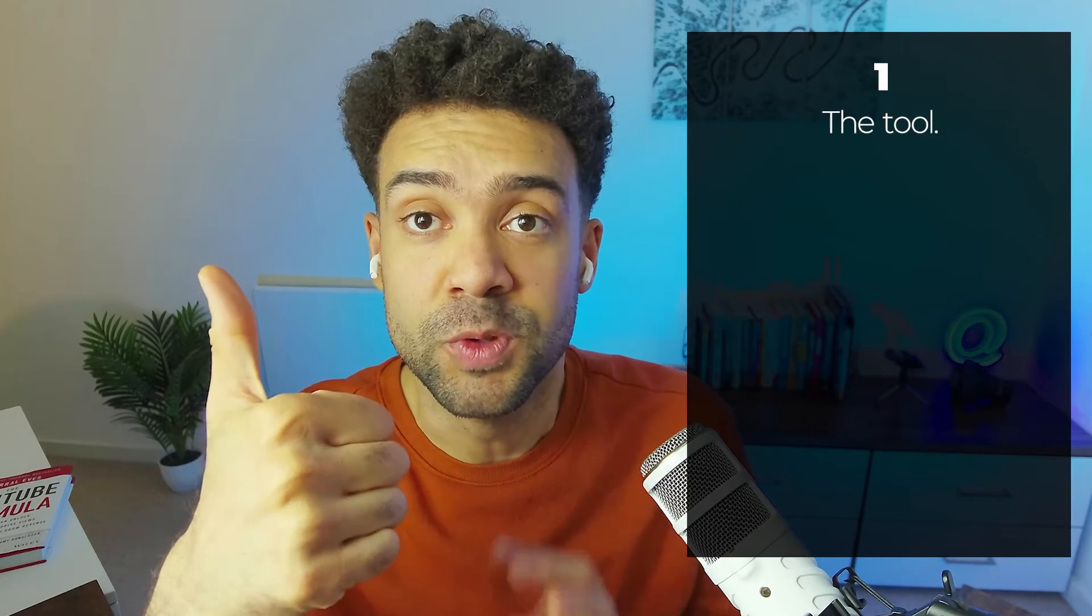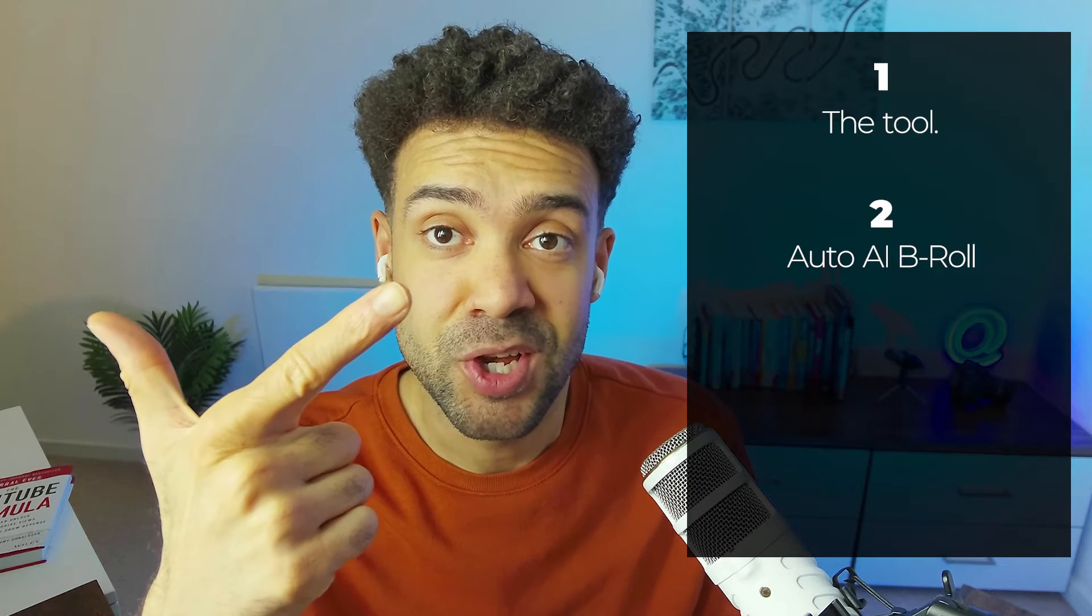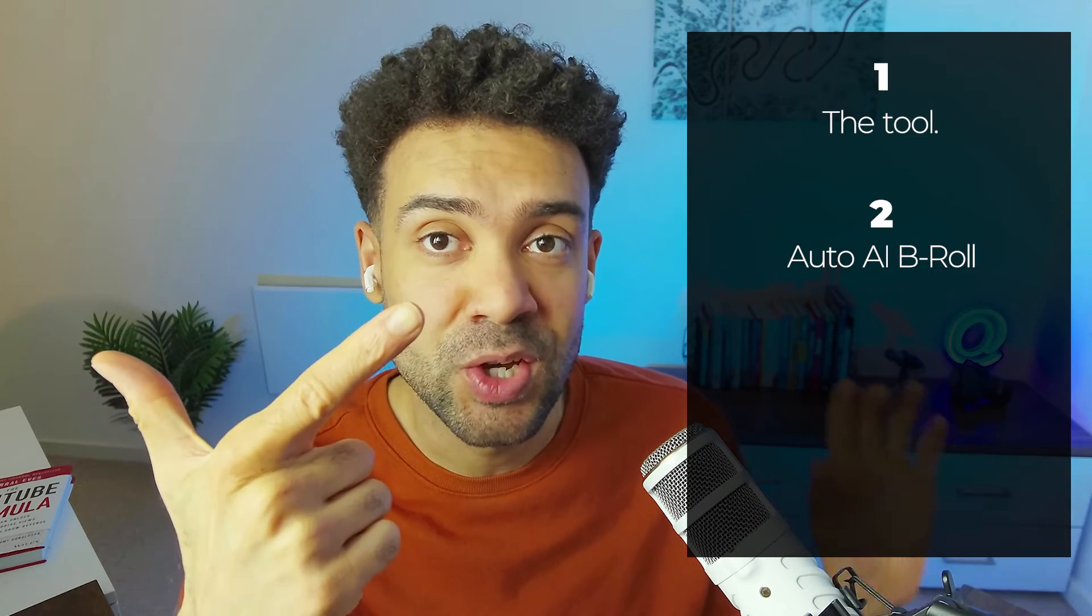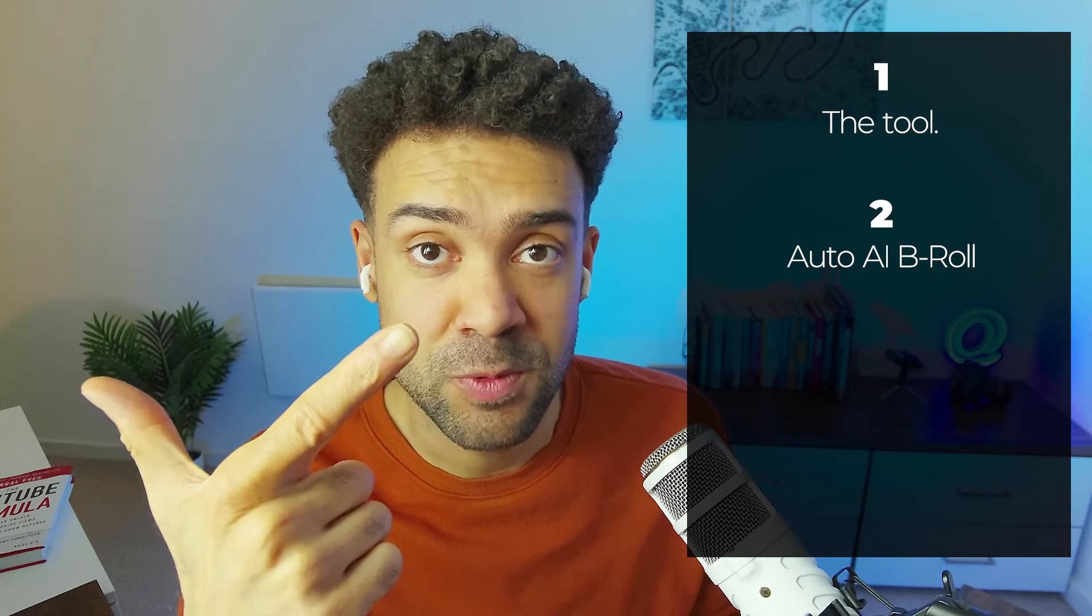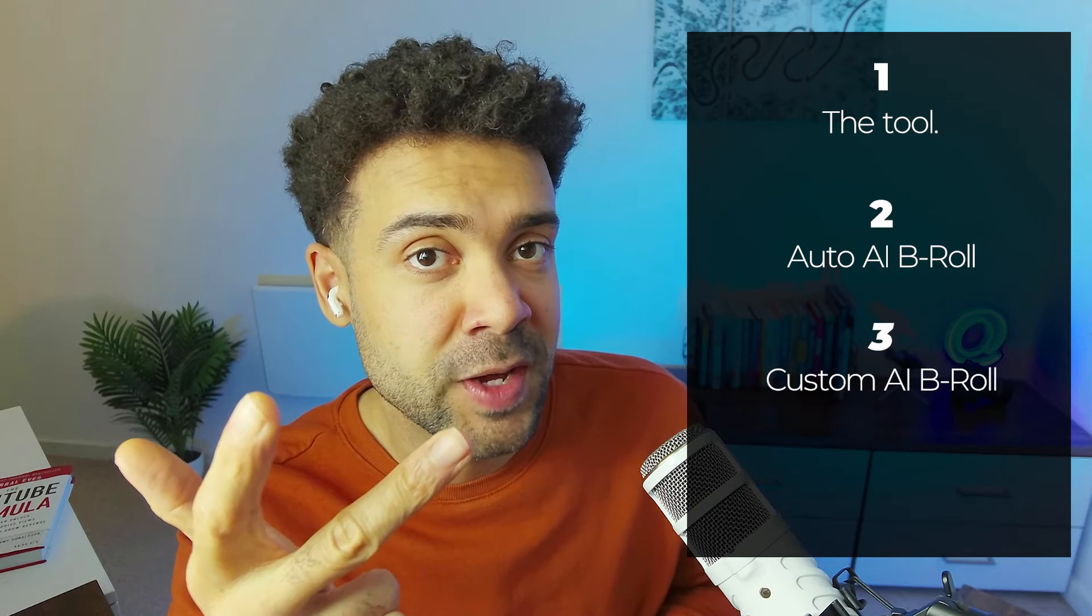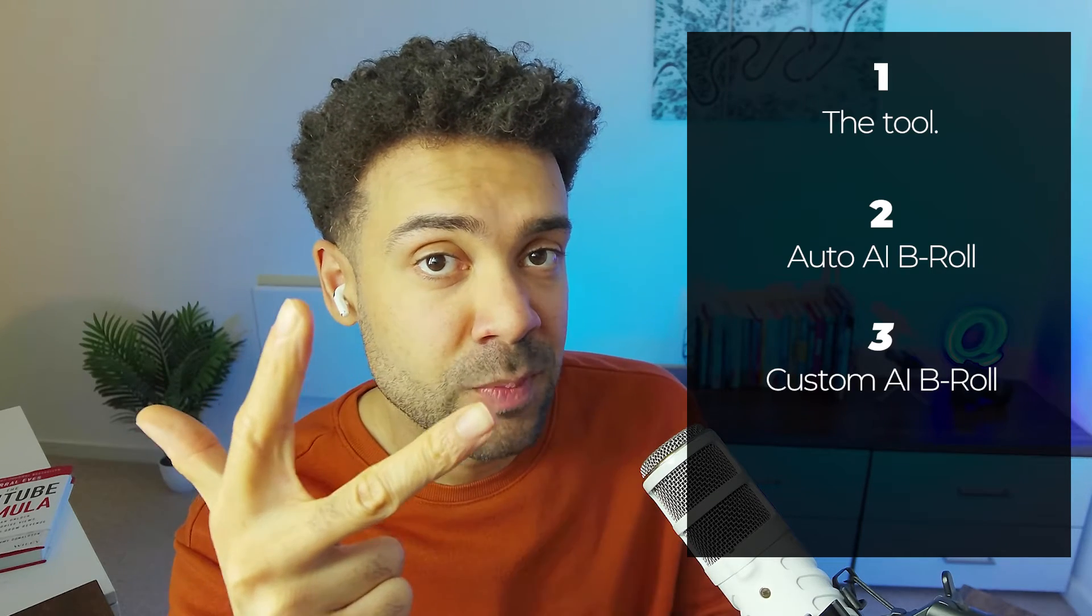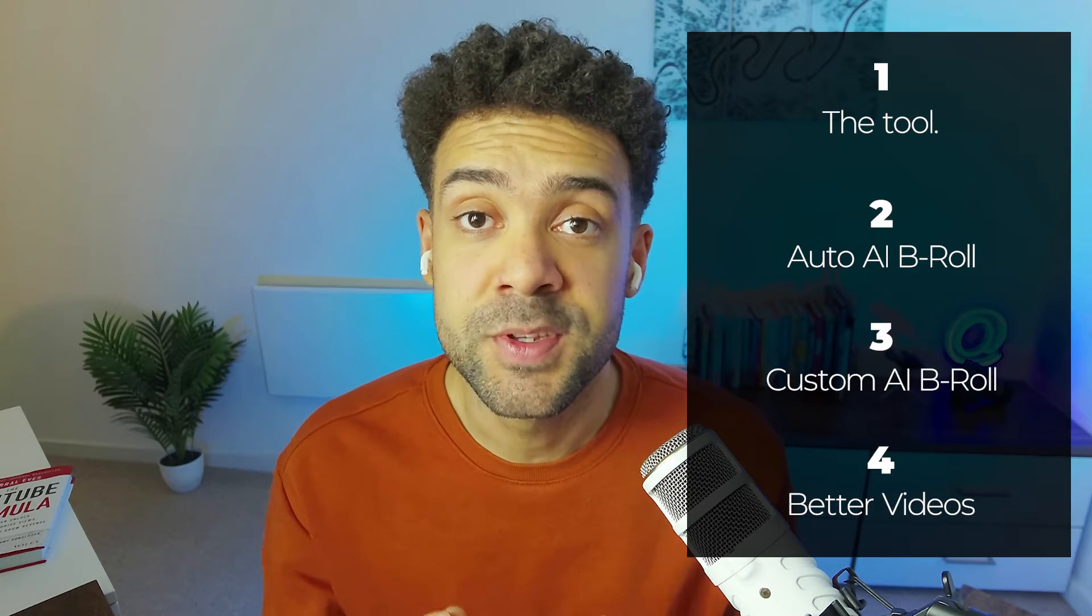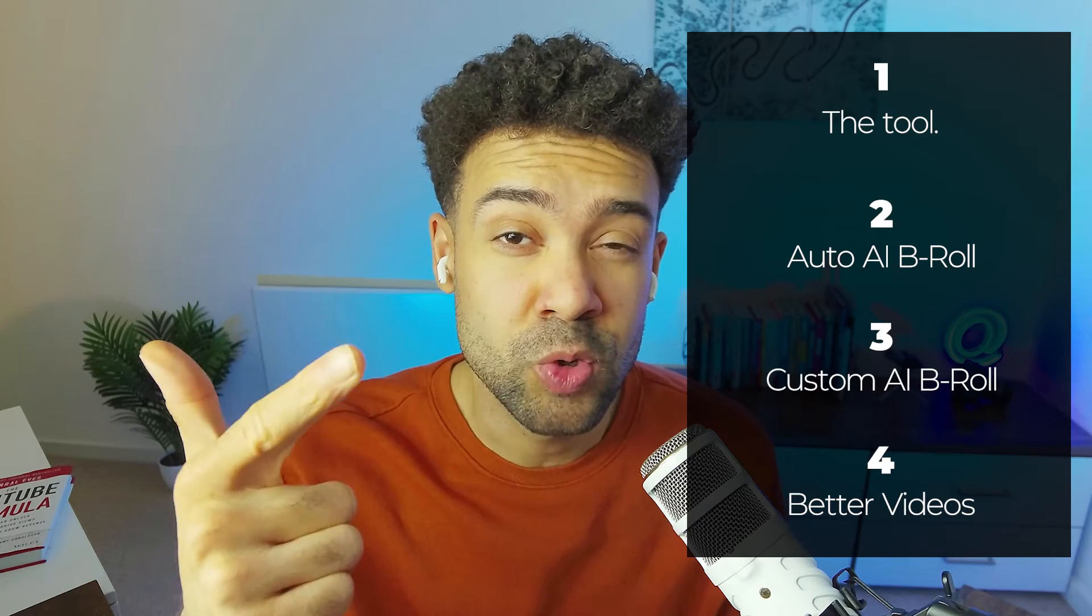First, I'll introduce you to the tool that does this for us. Secondly, I'll show you how to let the tool automatically choose and insert AI B-roll into your videos for you. Next, for those that want a higher level of control, I'll show you how you can instruct the tool to give you exactly the B-roll that you want. And if you stick around to the end, I'll give you tips on how to use the tool to make your TikToks, shorts, and reels even better.